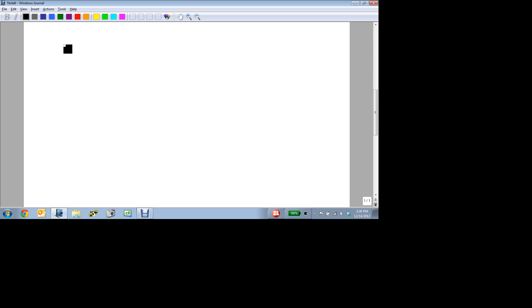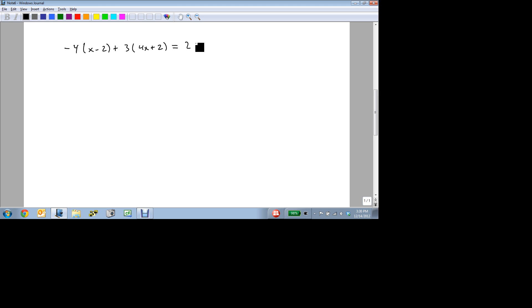Let's look at another example. Suppose we have minus 4 times x minus 2 plus 3 times 4x plus 2 equals 2 times 4x plus 7. Same, and again, we're being asked to classify this equation.